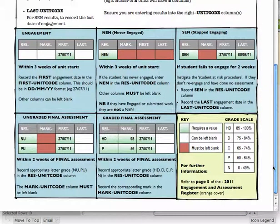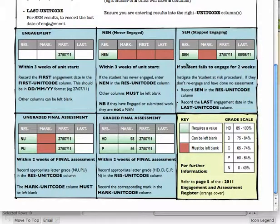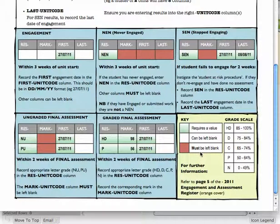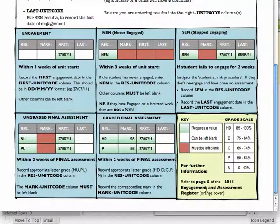And all of that information about what results are recorded and in what manner is in the lower section of this document. So I hope that's a useful resource. There's also further information on page 5 of your engagement and assessment register.